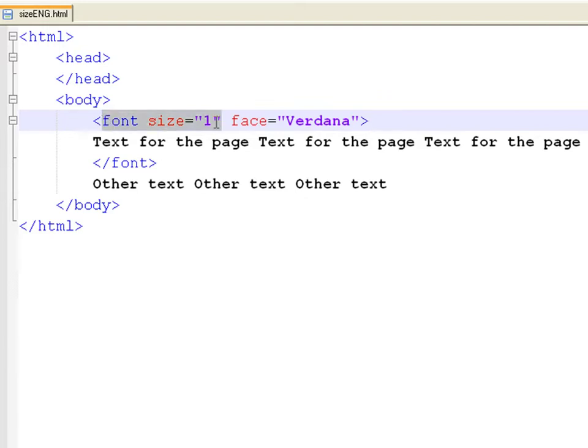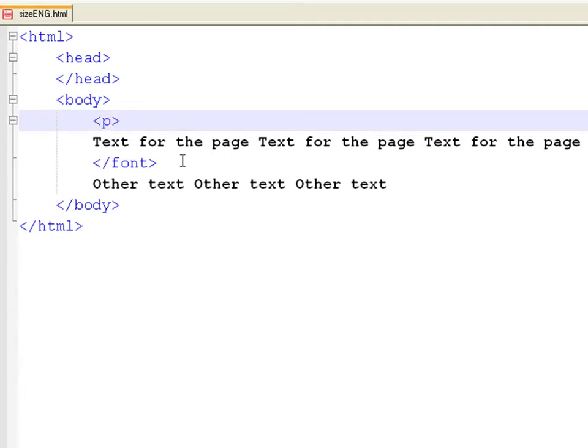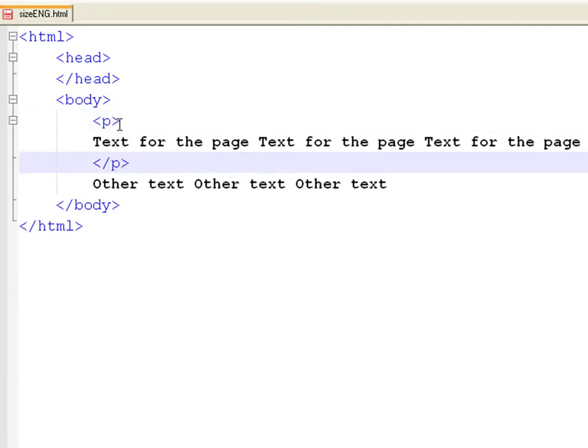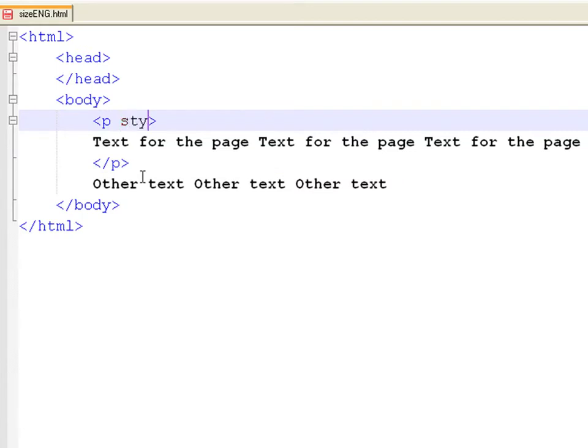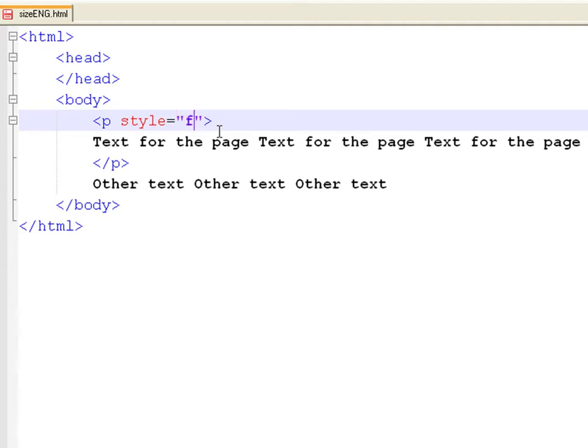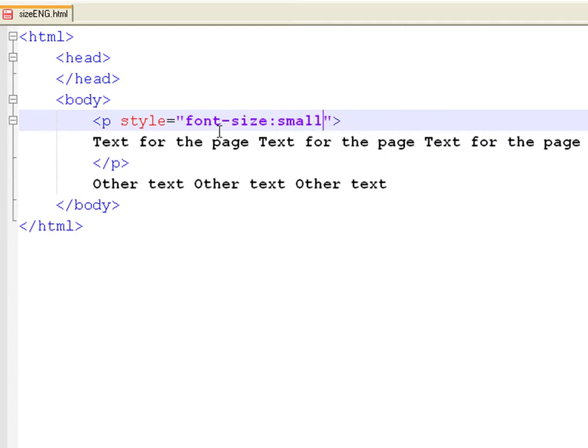For example, let's define a paragraph tag and add some text to it. Inside the opening tag, define a style attribute. Inside quotation marks, we write font-size colon, followed by the text size that we want and ending with a semicolon.